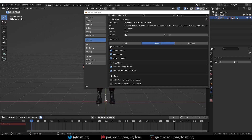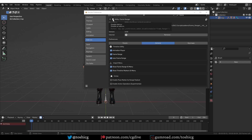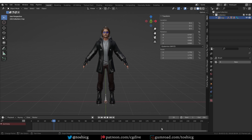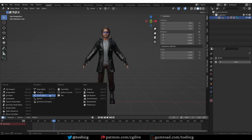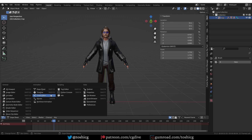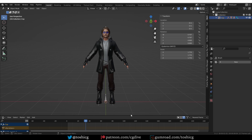Now let's move to the timeline utilities — and this is where things get interesting. I'm going to disable the add-on to show you what we have by default. In the default Blender interface, I have the timeline and it has some playback options. I can play the action and I can set the frame range. If I go to another animation editor like the Dope Sheet, there are no playback buttons. Graph editor — no buttons. NLA — no buttons. And this always bothered me because these are animation editors.